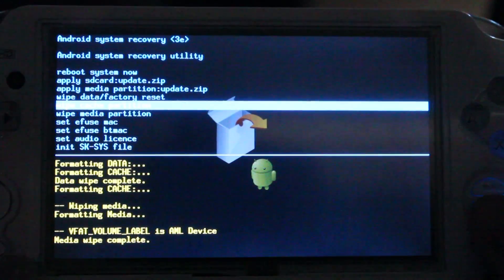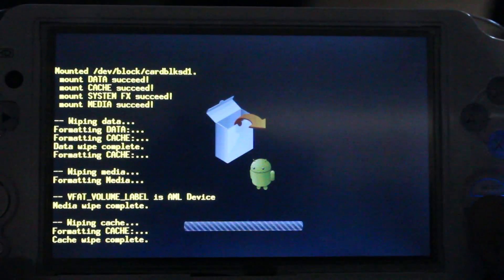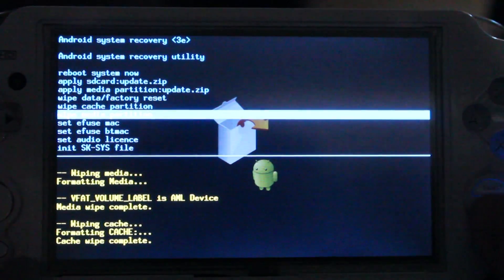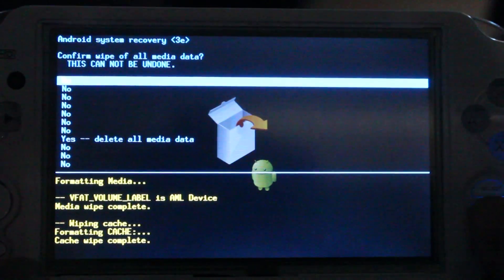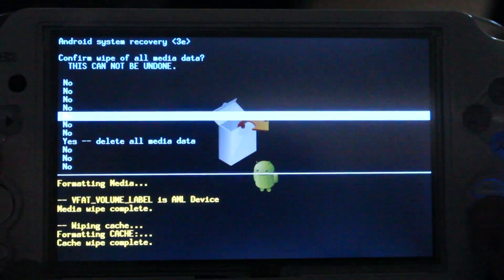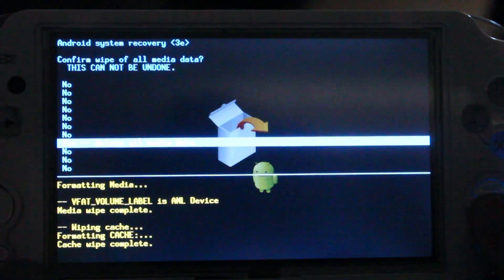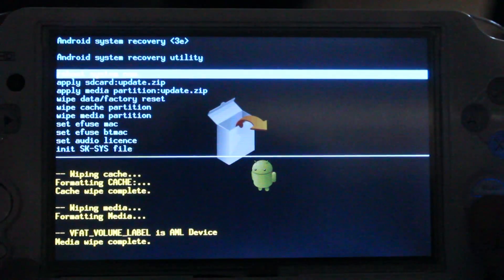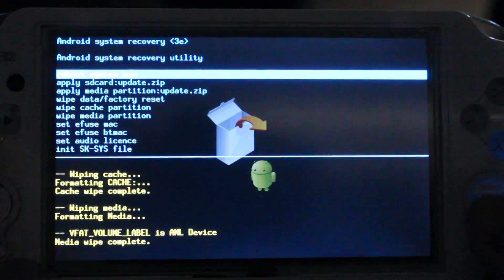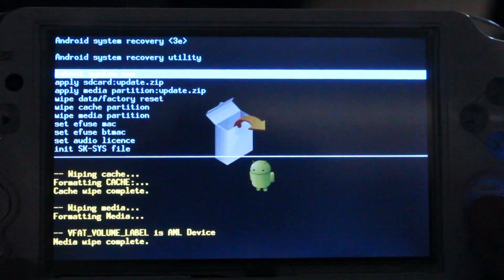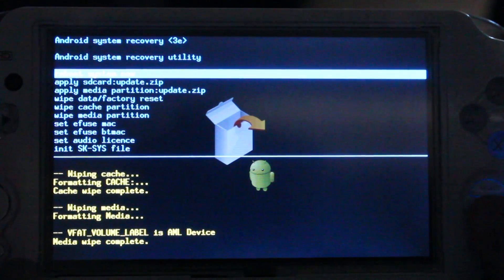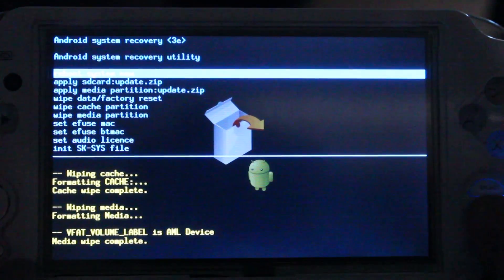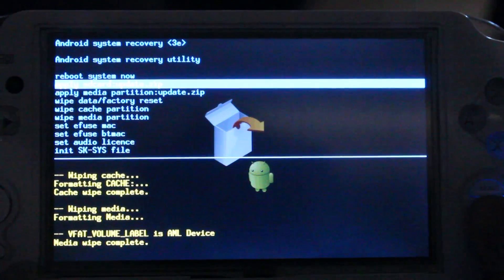Then, I also wipe cache and media partition. Then, I go down to apply sdcard colon update dot zip.